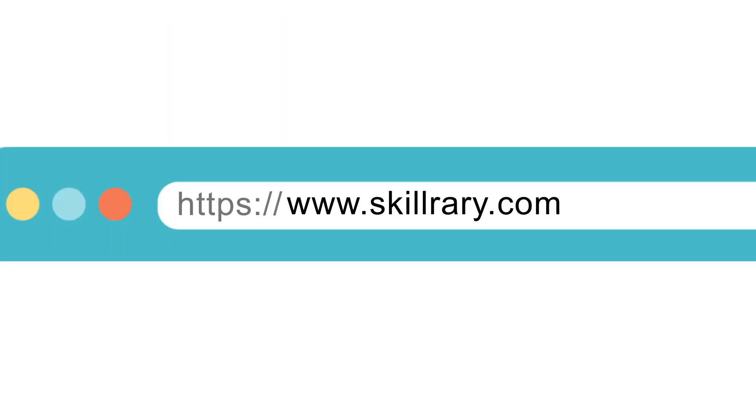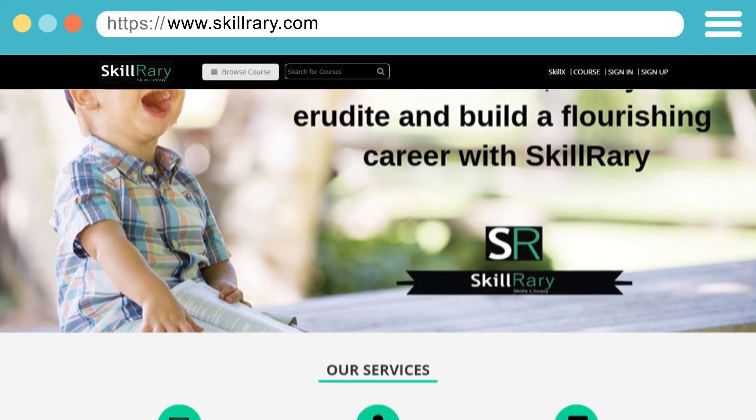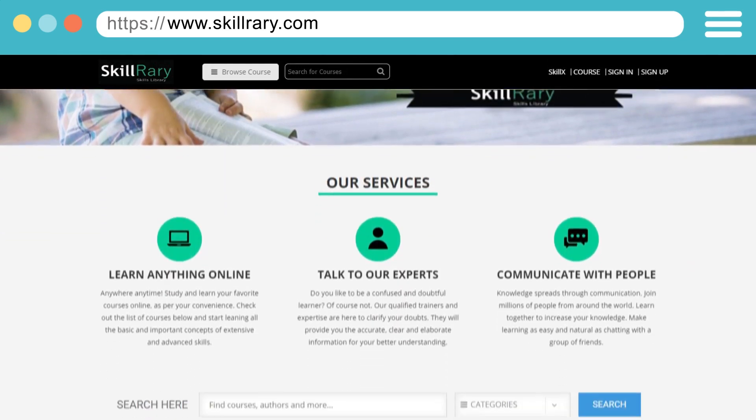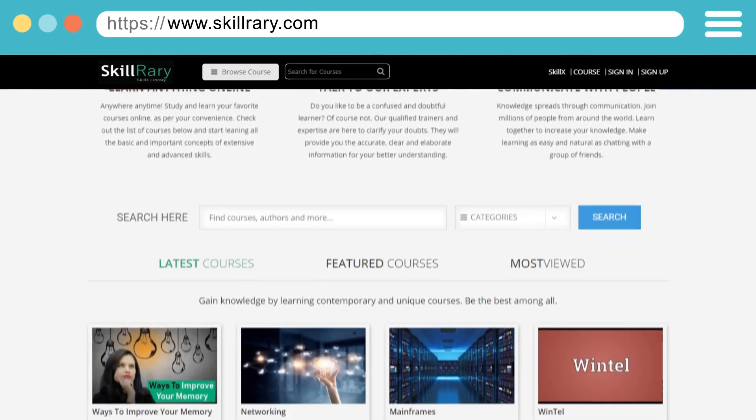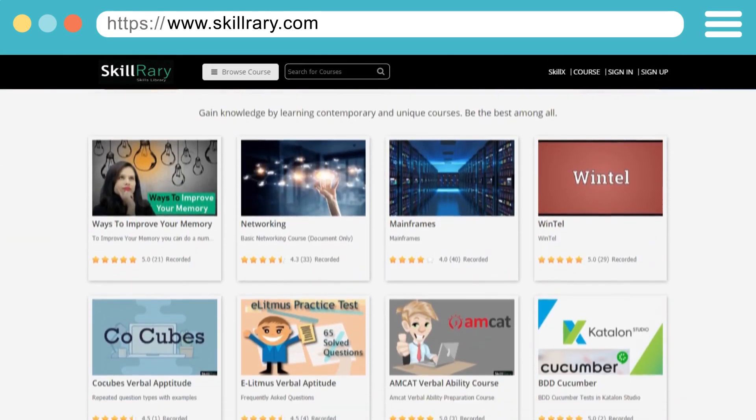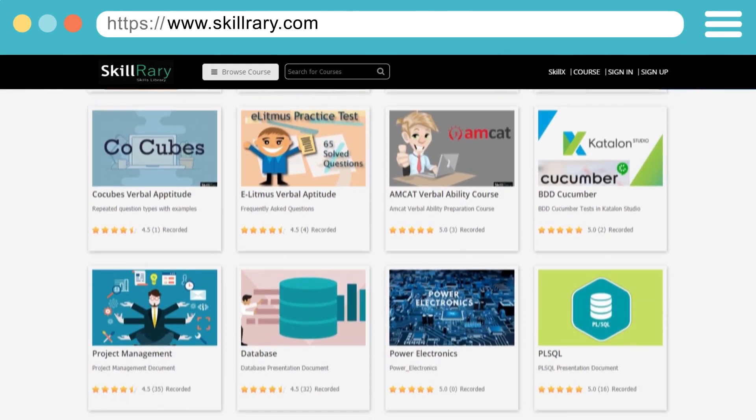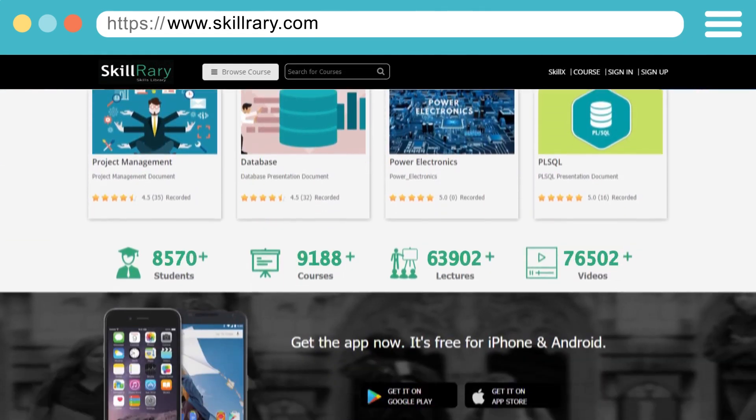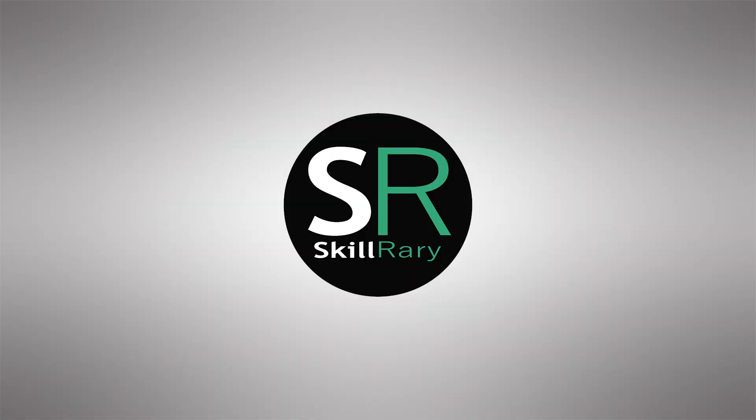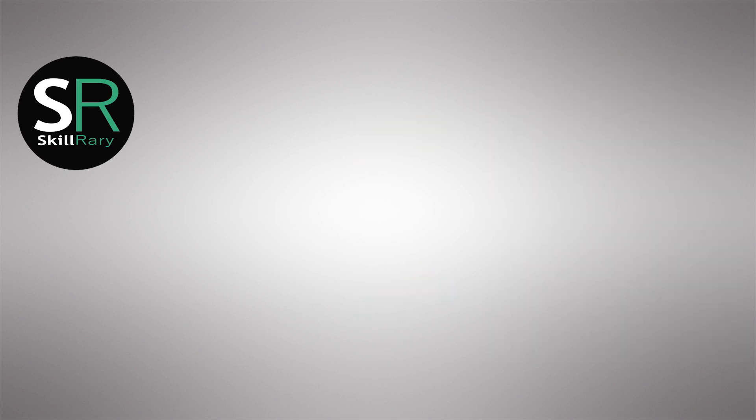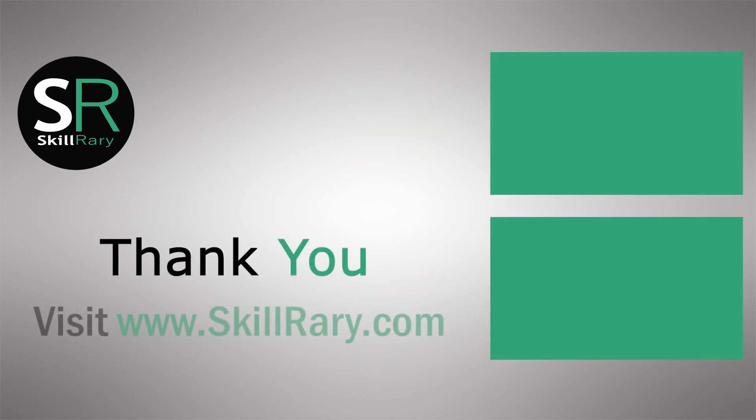Log in now to access all the courses designed by the experts of SkillRary. If you like this video, subscribe to SkillRary YouTube channel and click here to watch similar videos. Thank you.